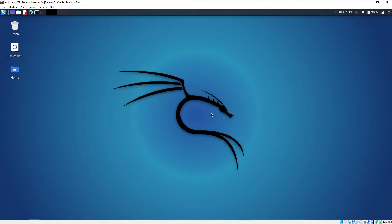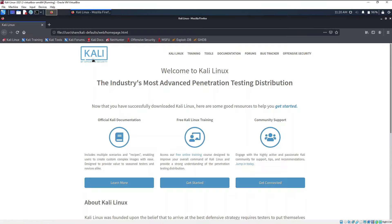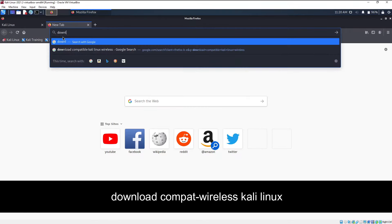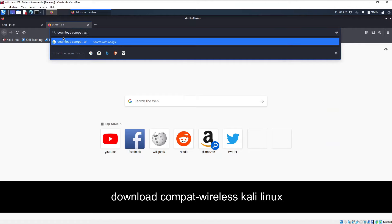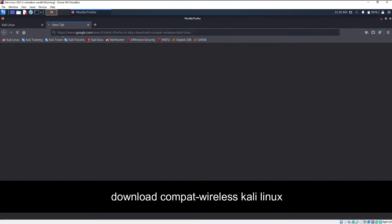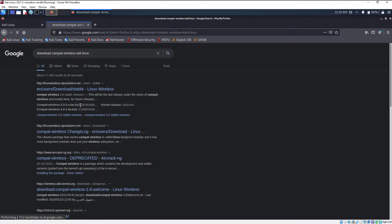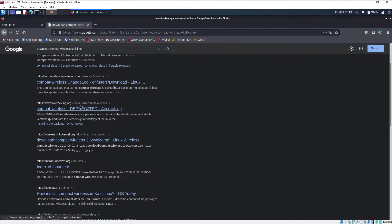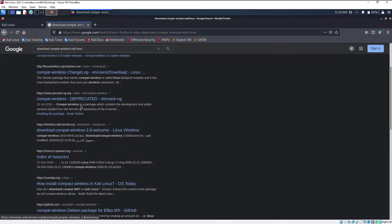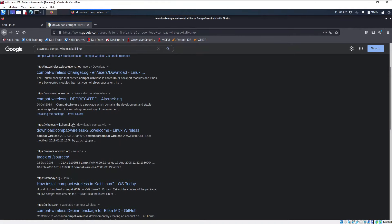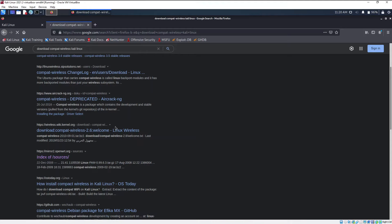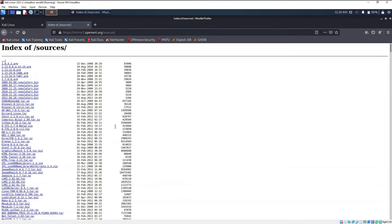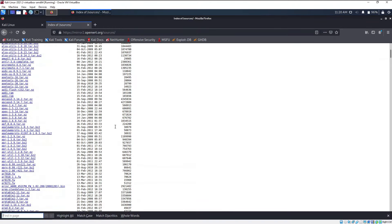Now we are going to install a wireless driver. For that, go to your browser and then type download compat-wireless Kali Linux. You will get some options from where you can download the compat wireless, but most of the links don't work. So go ahead and click on this particular link that is index of slash sources.